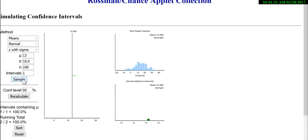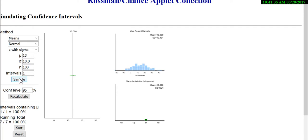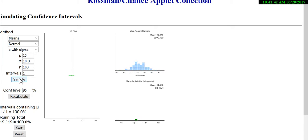Taking another sample, this time I got a sample mean of 14.5, and its confidence interval still contains the population mean of 13. I'll keep taking different samples — notice the confidence interval keeps changing, moving back and forth, because each different sample gives a different sample mean and hence a different confidence interval. But all of our confidence intervals so far have contained the population mean mu.